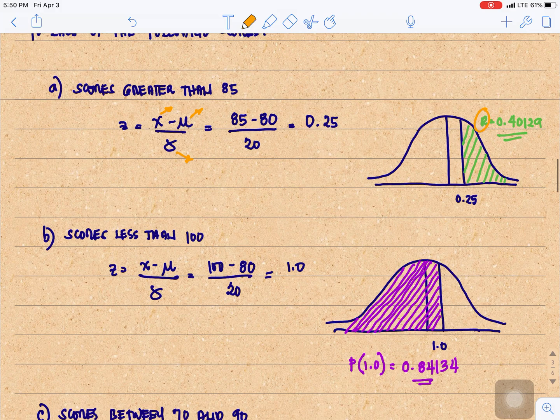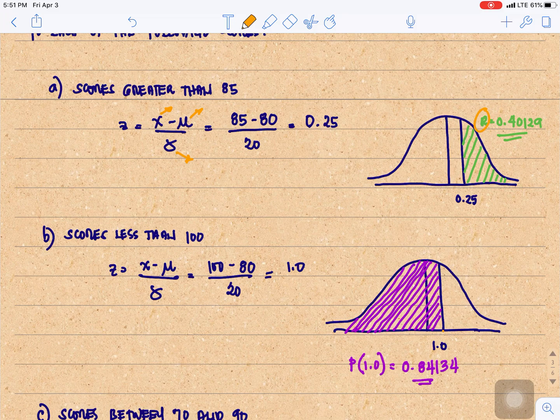Another example: scores less than 100. X is 100 minus mu of 80 divided by 20, giving us 1. Since 1 is positive, it's located at the right of our normal curve. We need the area at the left of 1, that is P of 1, which gives us 0.84134.